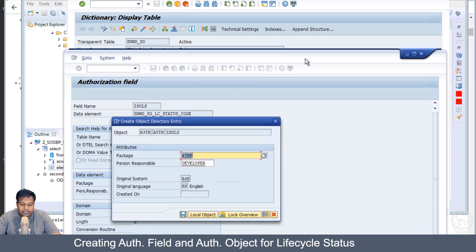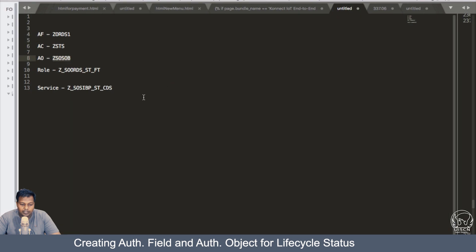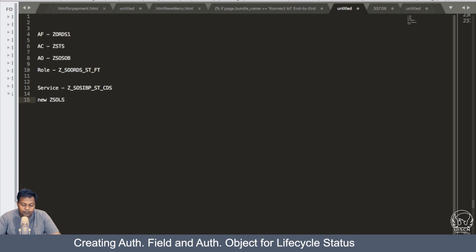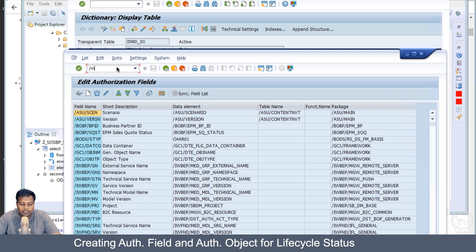If we go, this is the data field, the data element. Let's copy that. The steps are the same as the previous steps. We'll just save it as a local object and we have to add it in our subline which says Z_SO_LS_S new authorization field.